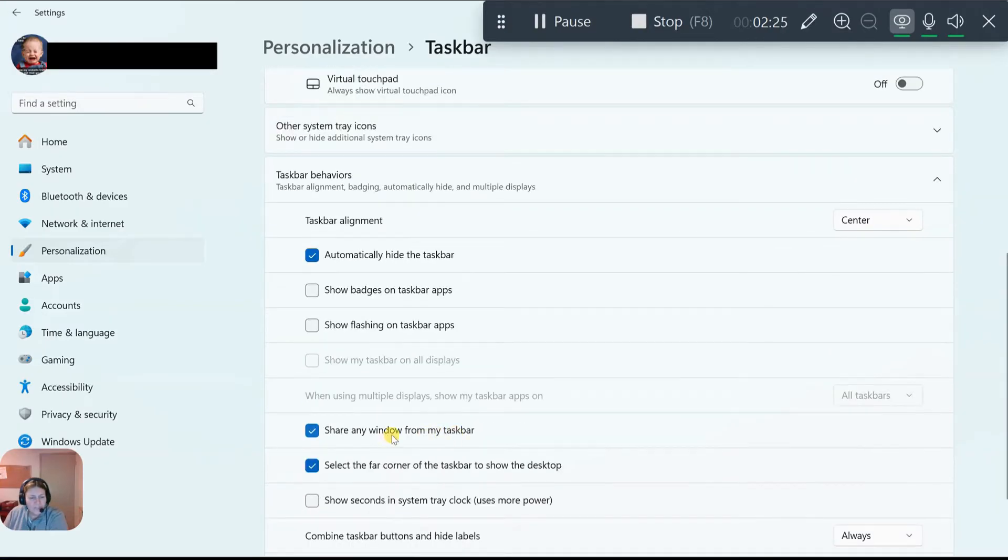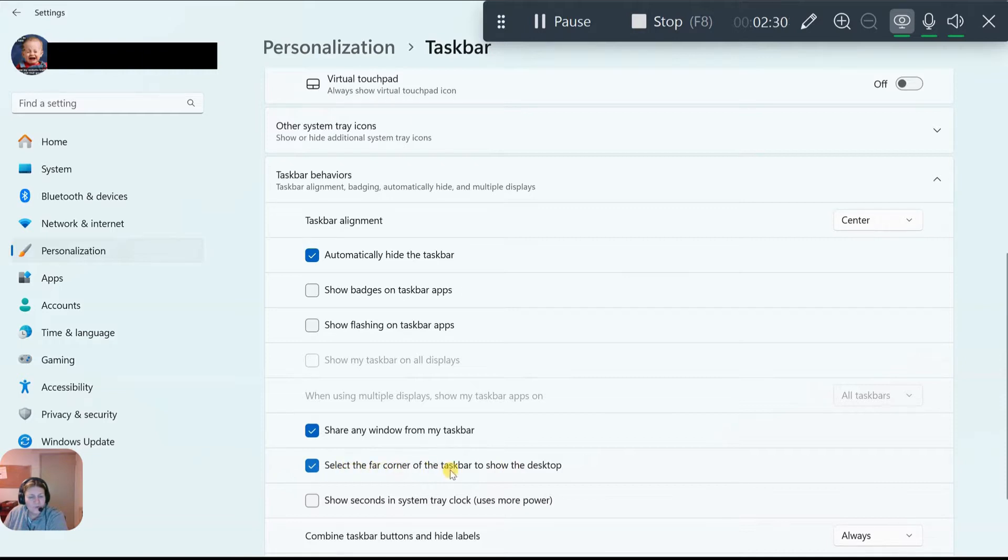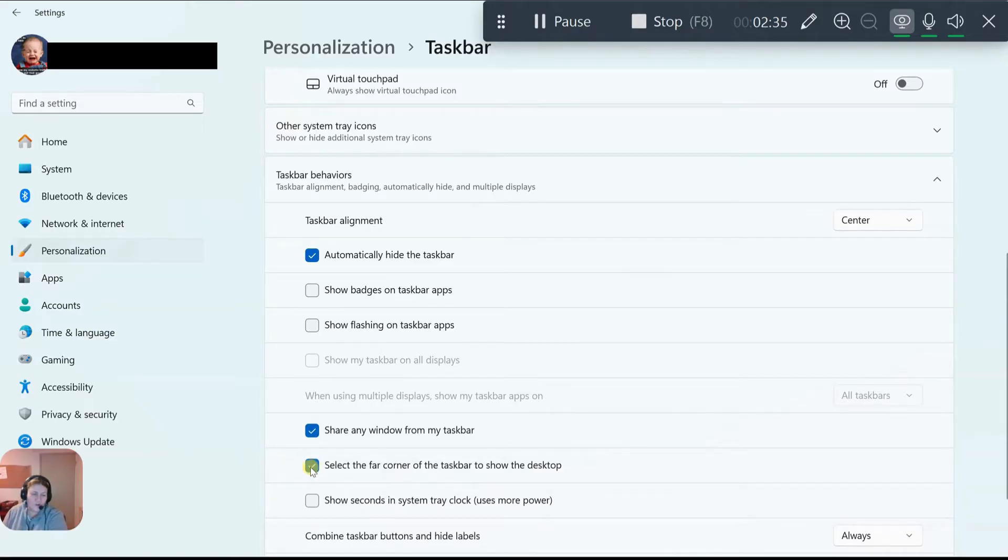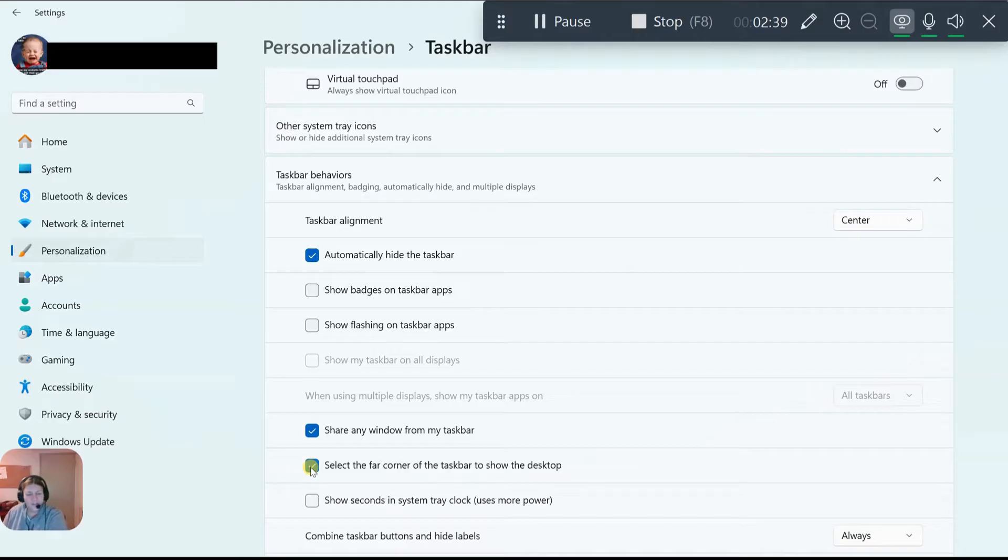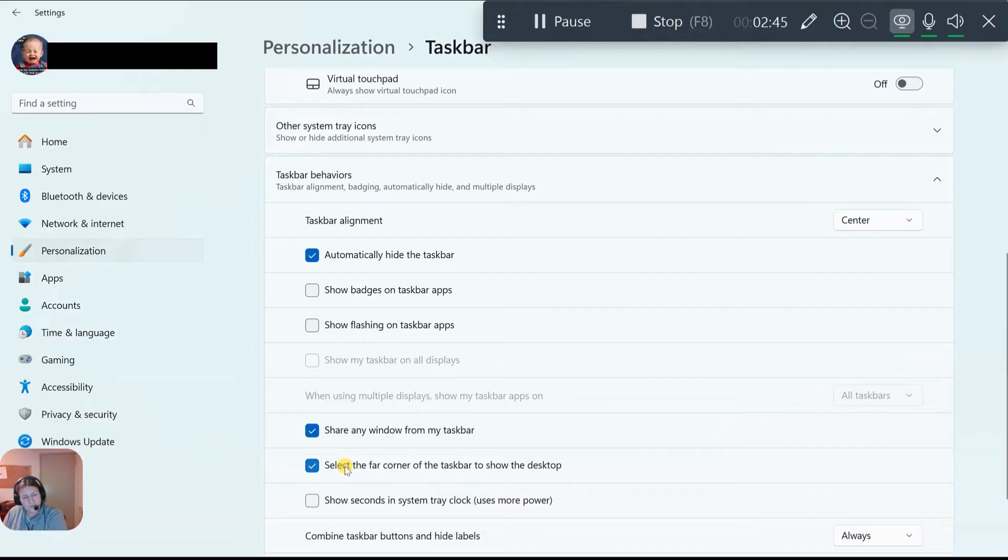From here you can also, I like this option right here - select the far corner of the taskbar to show the desktop. Now that was on, that came out, I think it came out in Windows Vista. And now you have to enable it if you want it. So what it is, I will show you.